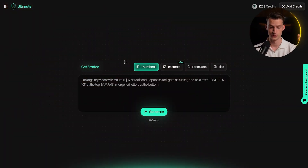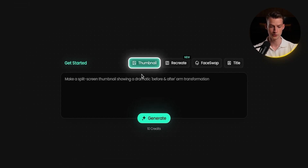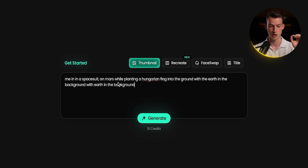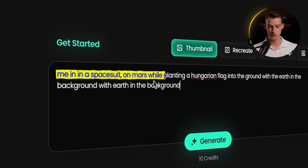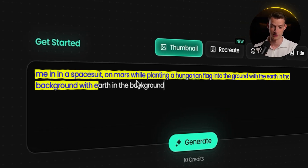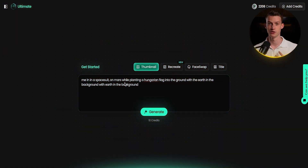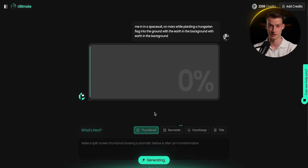The platform is very simple to use. For the prompt-to-thumbnail feature, you click on thumbnail and put in your prompt. In this case I'm going to create a thumbnail of me in a spacesuit on Mars while planting a Hungarian flag into the ground, with the Earth in the background. This would probably take hours in Photoshop, but with this AI I can just click generate and see what it gives us.